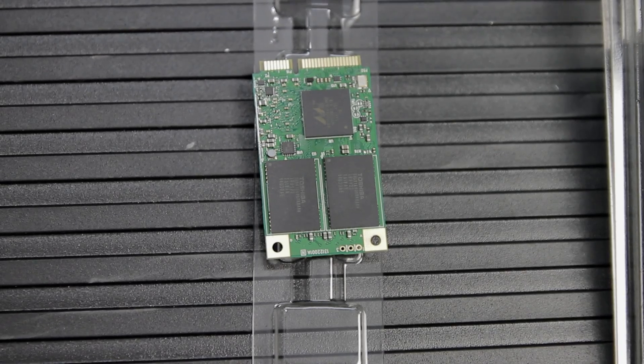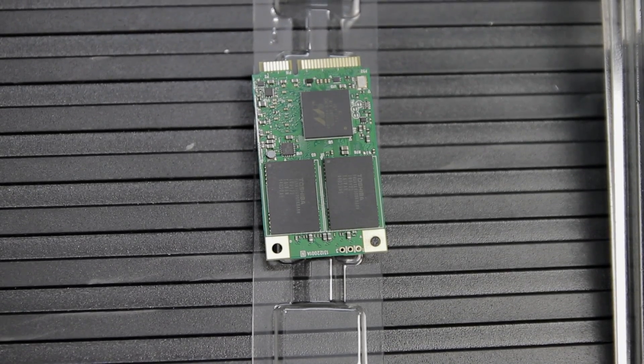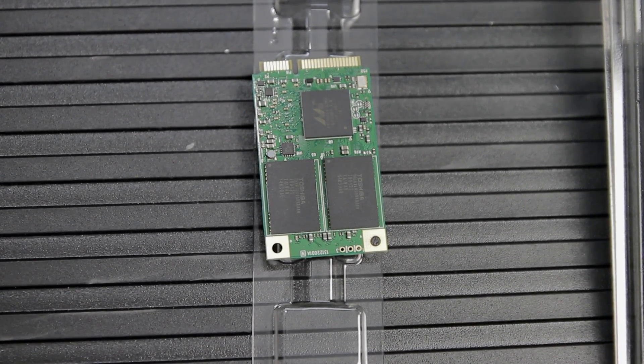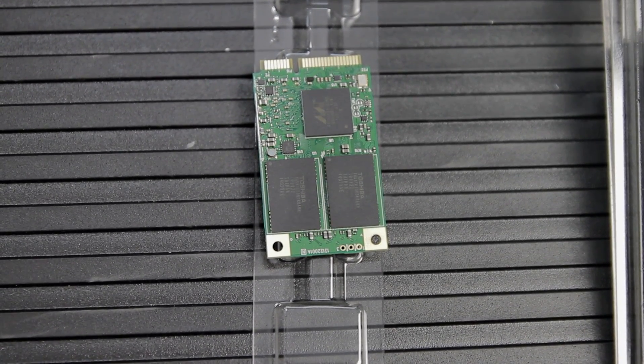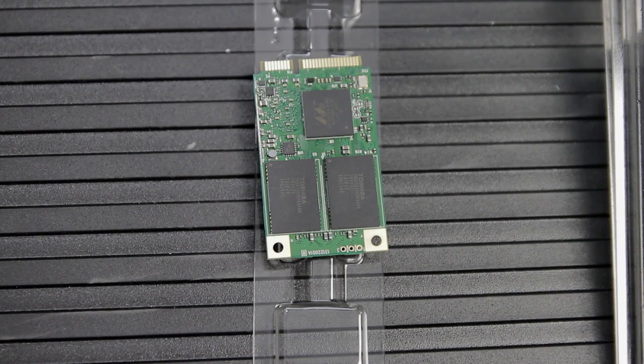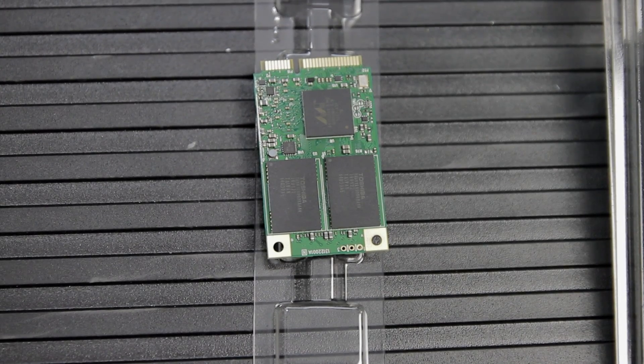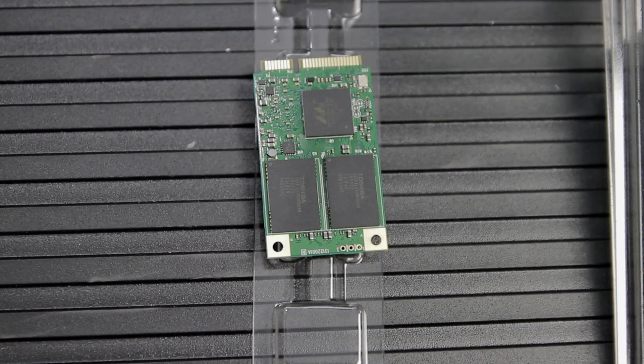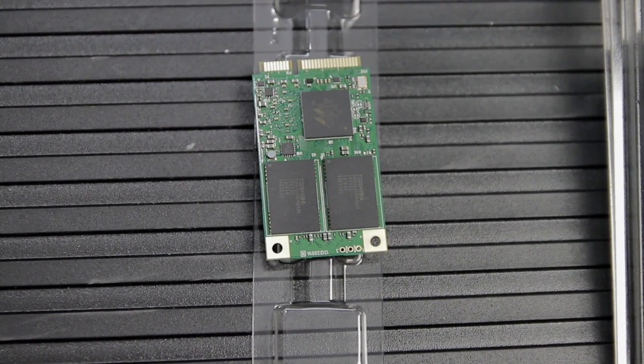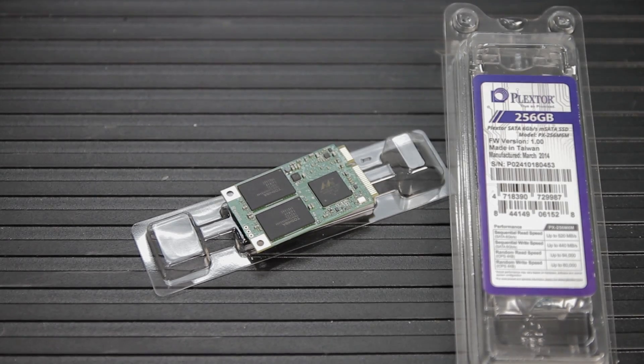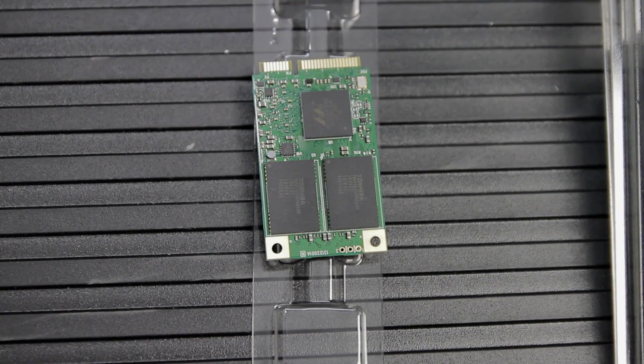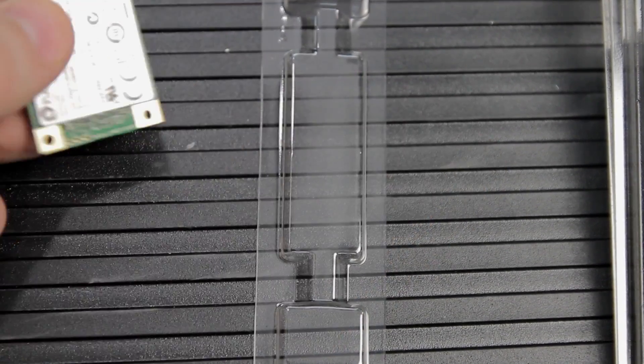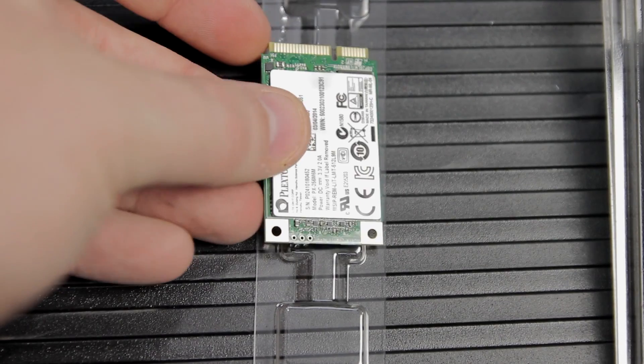This M-SATA drive is a 256 gigabyte capacity. Plextor advertises it at 520 megabyte per second read and 440 megabyte per second write with up to 80k IOPS in 4k writes, which is the thing that I was interested in because that's a pretty good score.